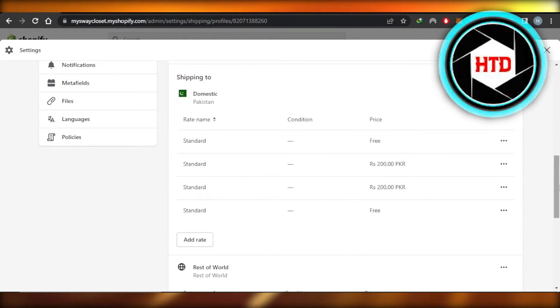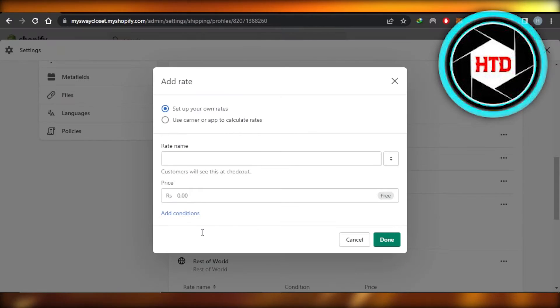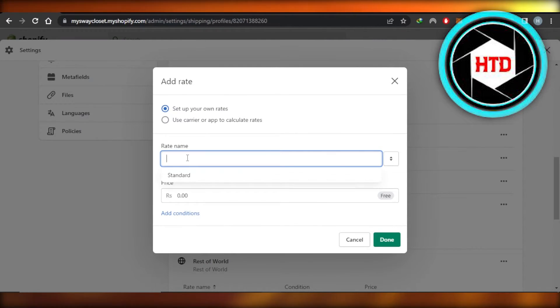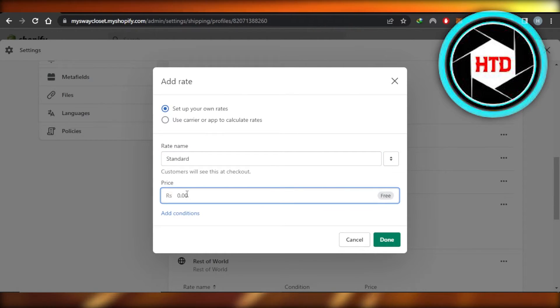Let's say you want to set up domestic rates. You're going to click on Add Rate right here and give your rate a name. I'm going to call it Standard, and then you will just enter the price for your shipping.